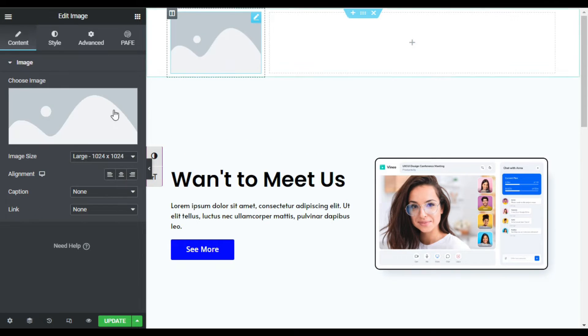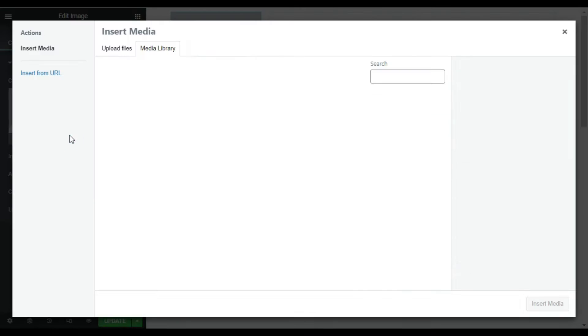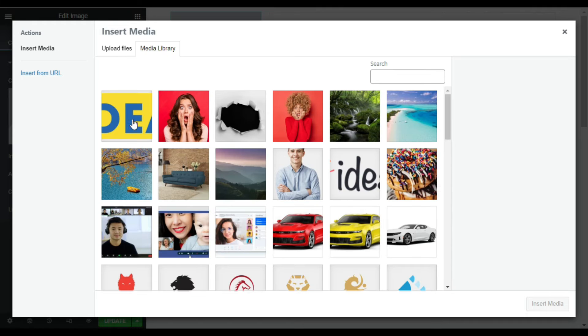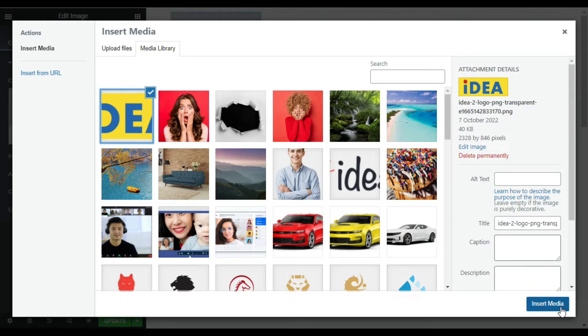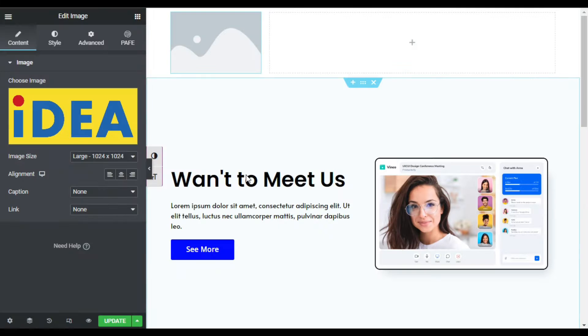Now I will drag an image in it. I will go to widgets and drag an image in it. Now I will select this image.